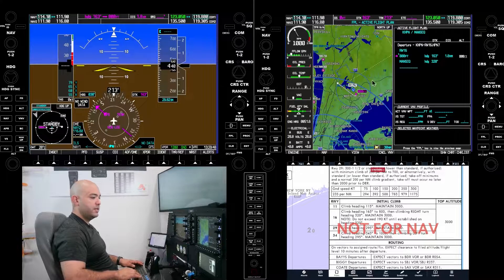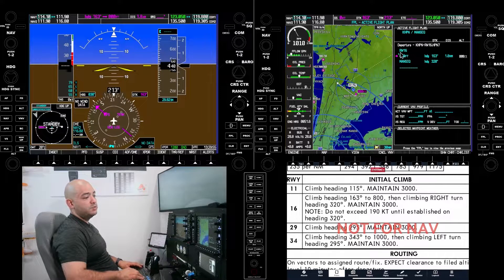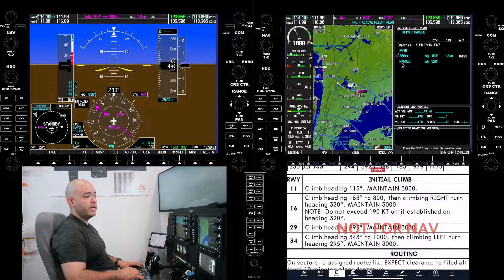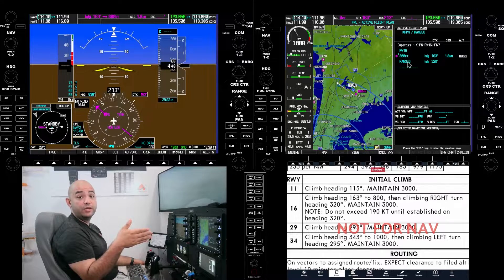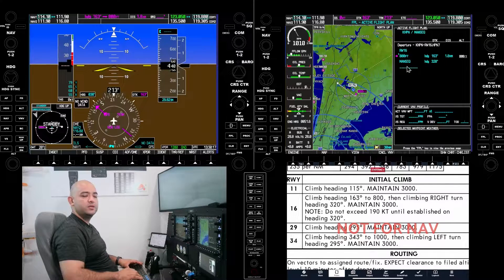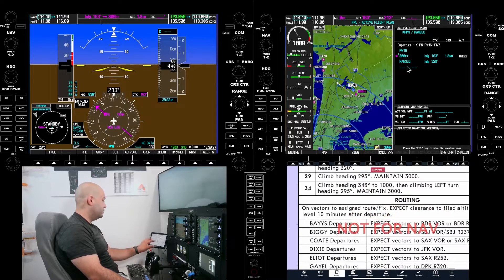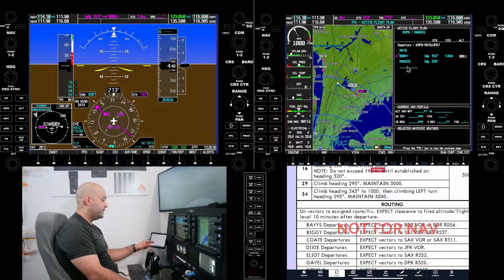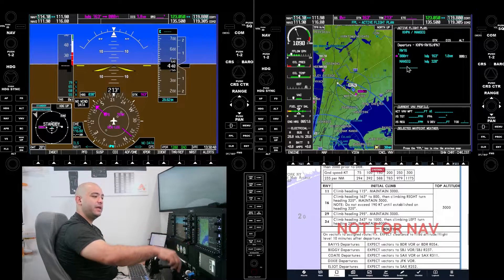Let's talk about what the sequencing on this is. Here is the departure procedure out of runway 16. The flight management system is going to have us take off on runway 16, fly heading 163 to 800 feet, and then make a right turn to heading 320. This — what we call a manual sequence, or a discontinuity in bigger airplanes — prevents the flight plan from rolling from the 320 heading to the next waypoint. Because if you read the SID, it says maintain 320, and ATC will give you vectors to an assigned route or fix. That's what the manual sequence does.